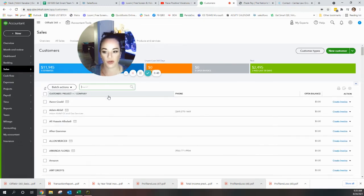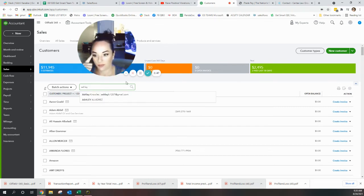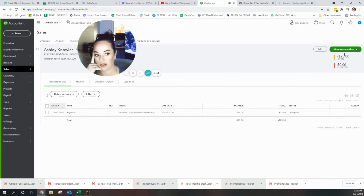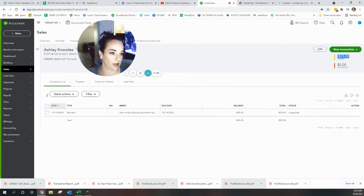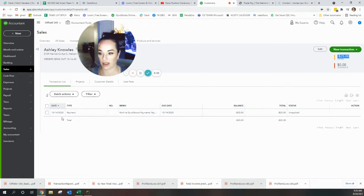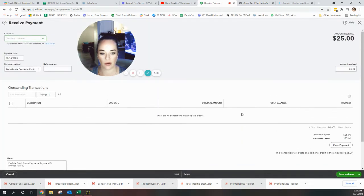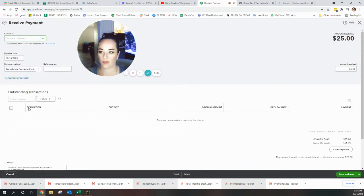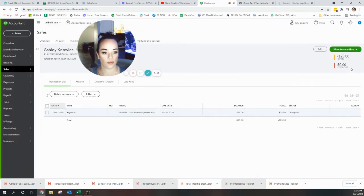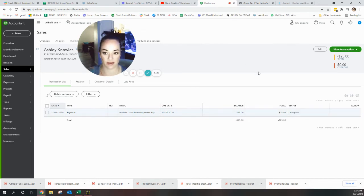Let's get out of here, go over to Sales, Customers. Let's search for Miss Ashley. There we go, Ashley. Now see how she has this $25 open up here in the top right - we need to fix that. I'm going to make an invoice on 10/14/20 to go with this payment.